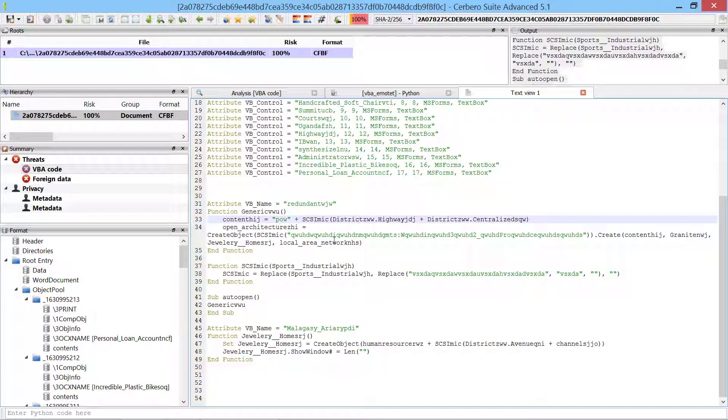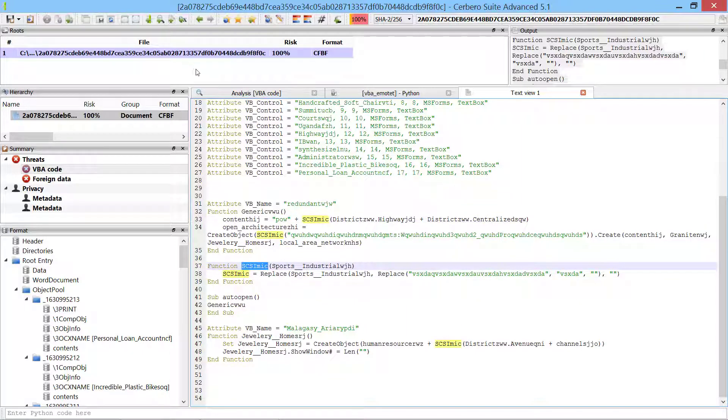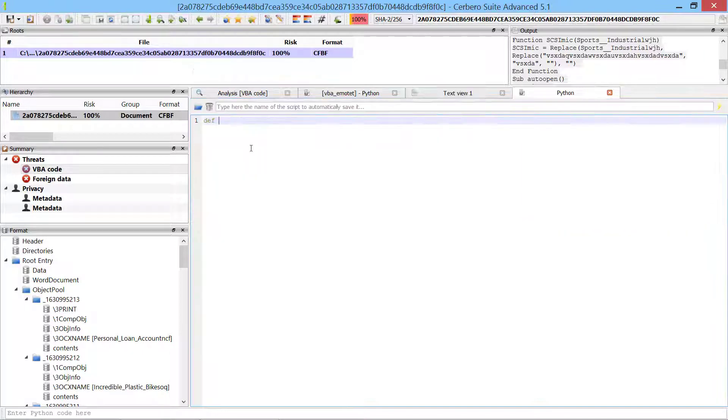The malware uses a function to deobfuscate some strings. We can replicate this function in Python.